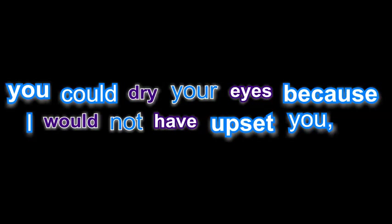If I'd met you, you could dry your eyes, cause I would not have upset you. There would be no lies, and we could maybe have been happy in our separate ways.